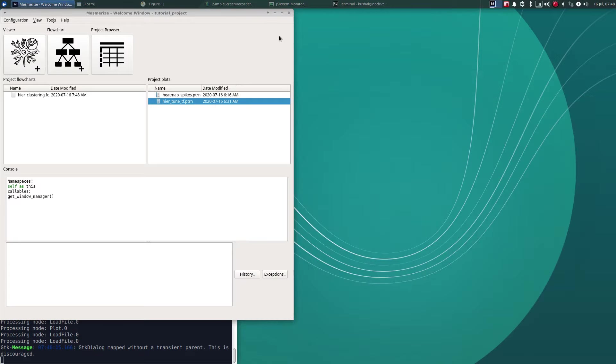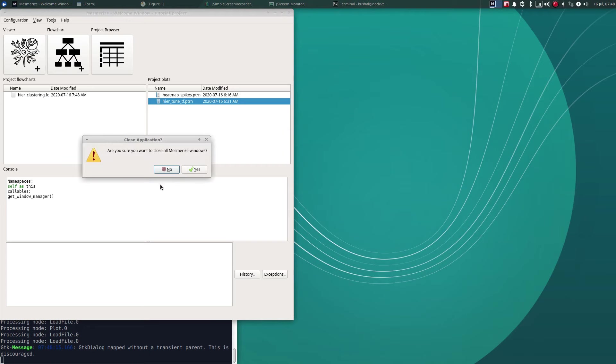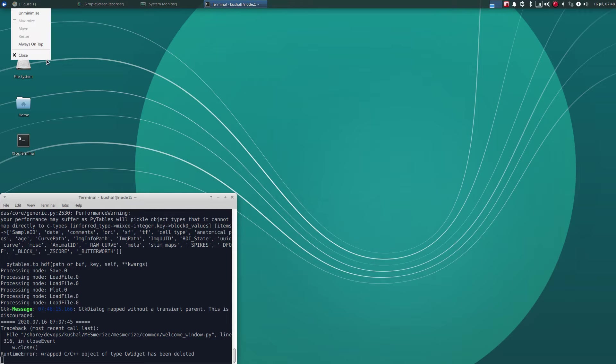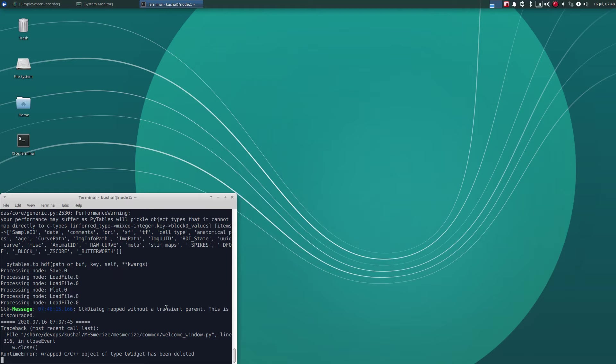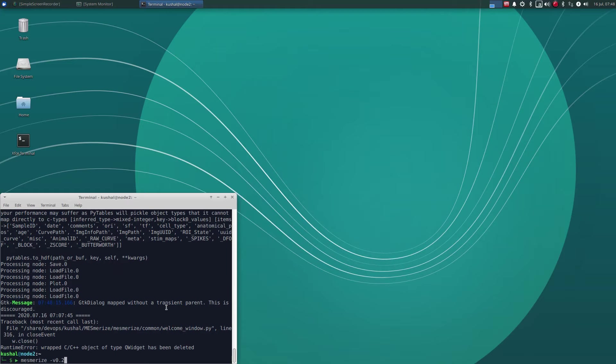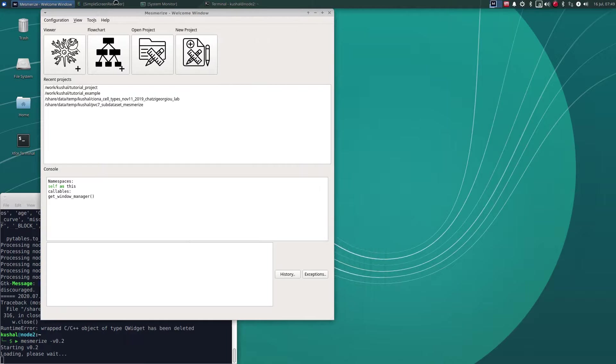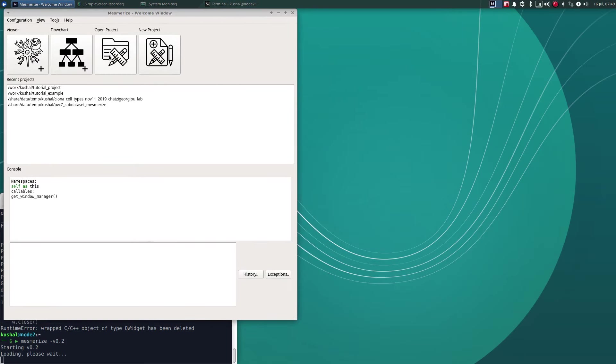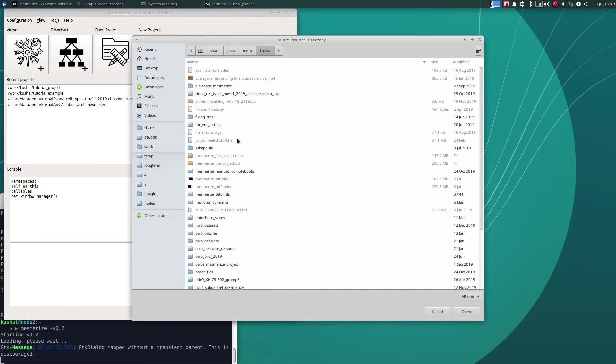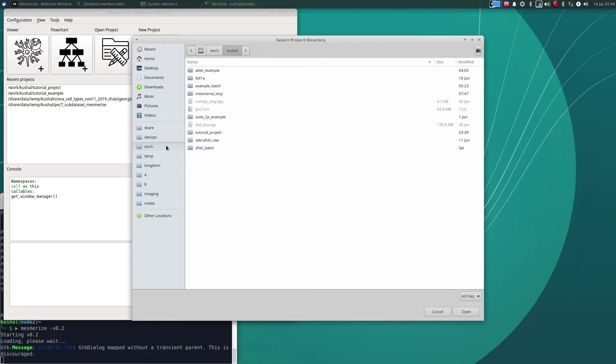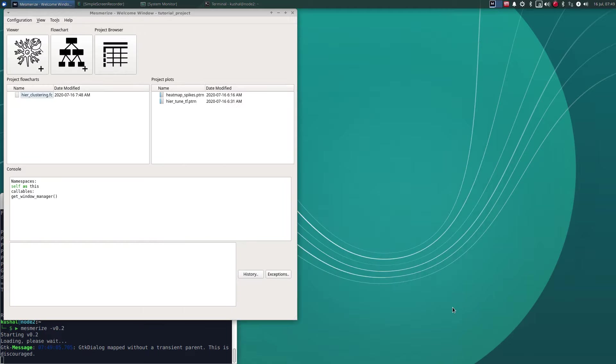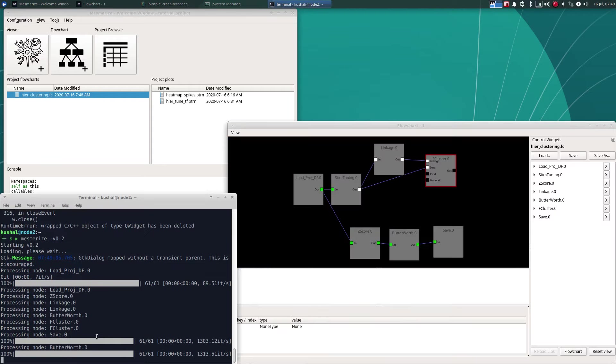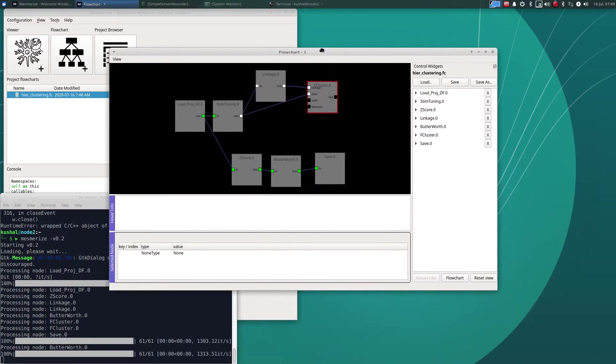So let's say let's close Mesmerize. Let's open that project. Okay we have that here.